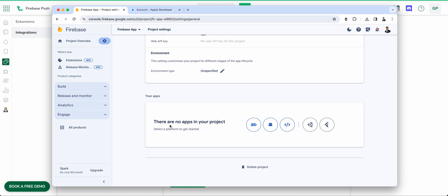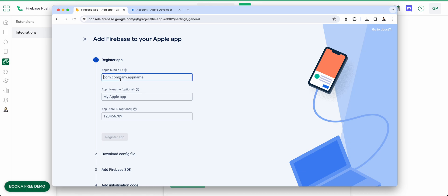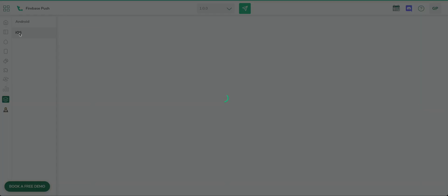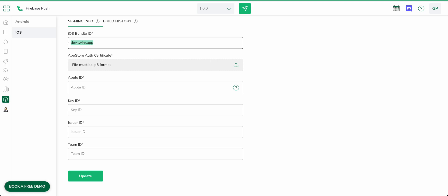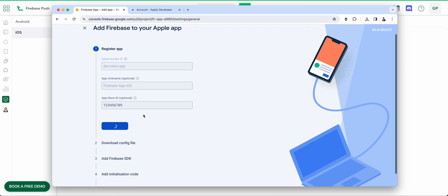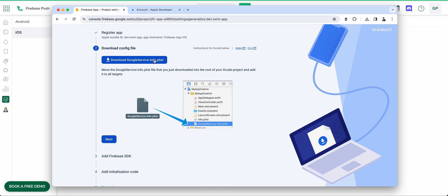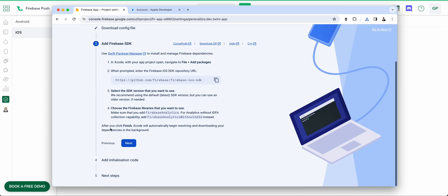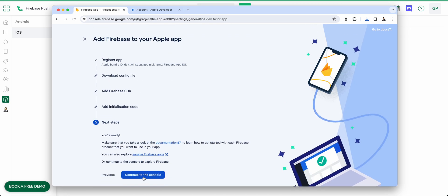Scroll down and we'll create our first application, which is the iOS app. You need your Apple Bundle ID, which you can find in the App Build under the iOS menu. Copy the bundle ID, give your app a name such as 'Firebase App iOS', and click Register App. The GoogleService-Info.plist file will be ready — download it. Then click Next through the remaining steps and Continue to the Console.